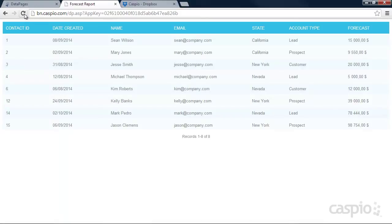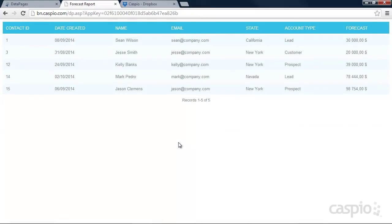And now when you refresh the report, you're going to see fewer records because now we're filtering this report based on forecast that's higher than 16,000.